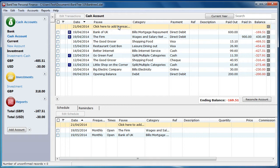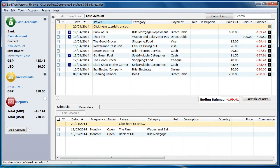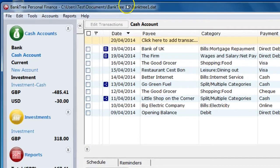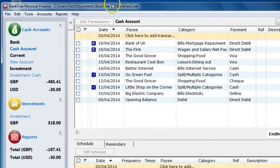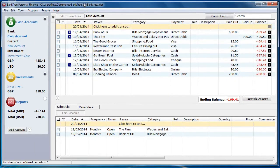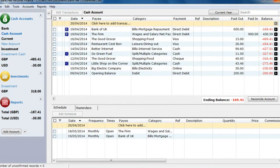You might also consider backing up your Banktree data file in the cloud using a free service such as Dropbox. Each time you make an entry or an amendment in the software, the details are stored in the local data file. The location of which file is currently being used is displayed in the Banktree title bar.